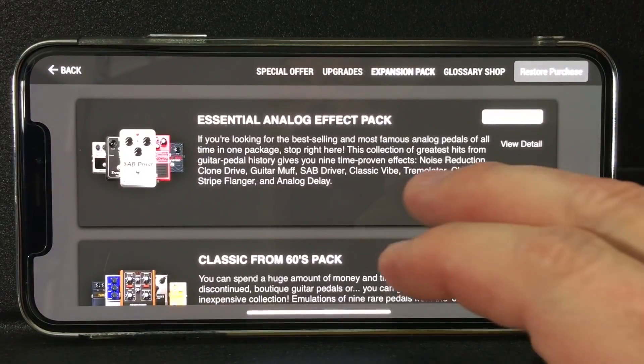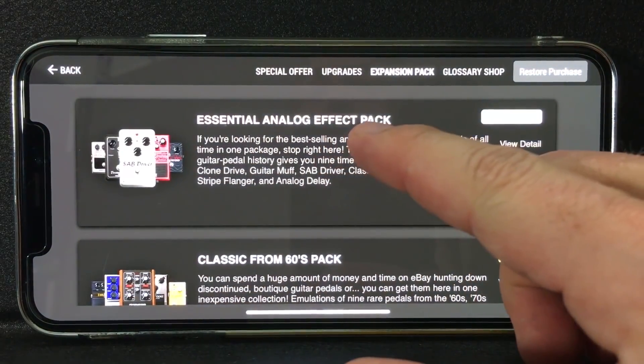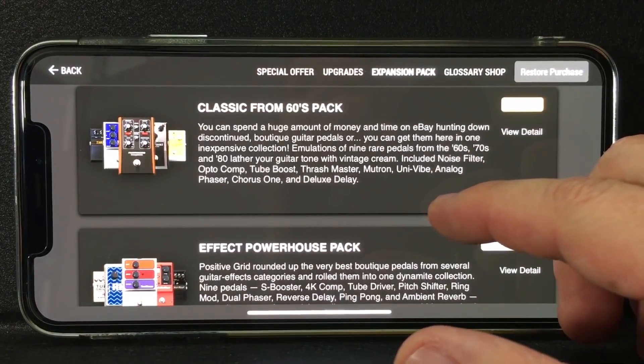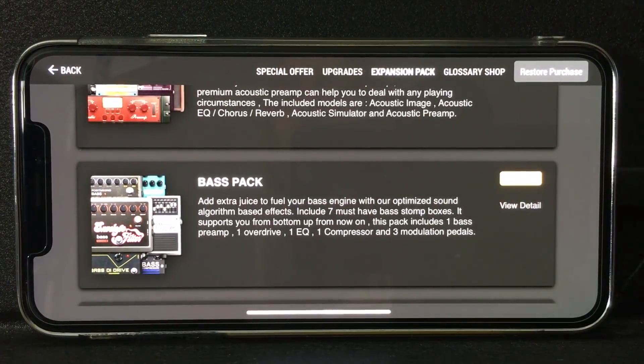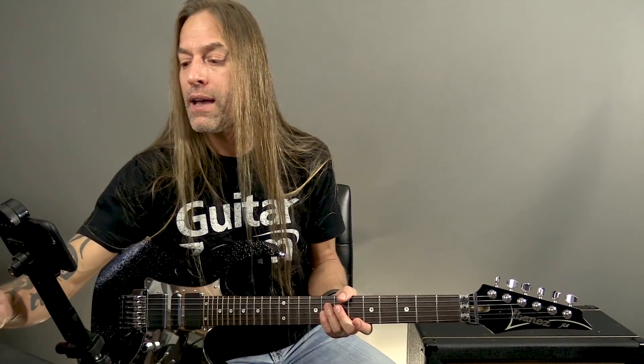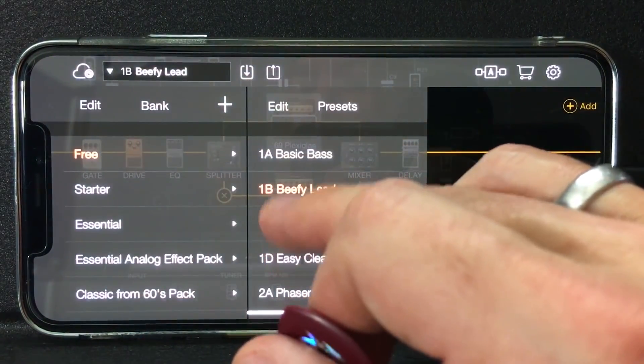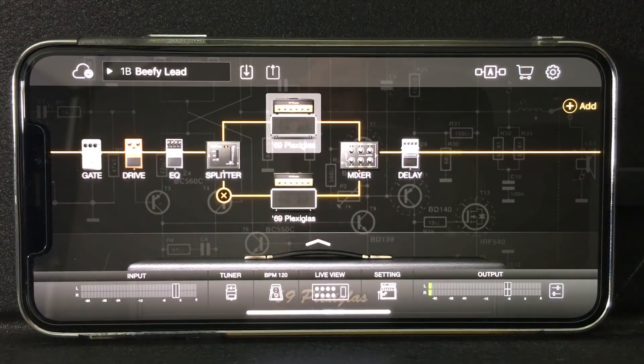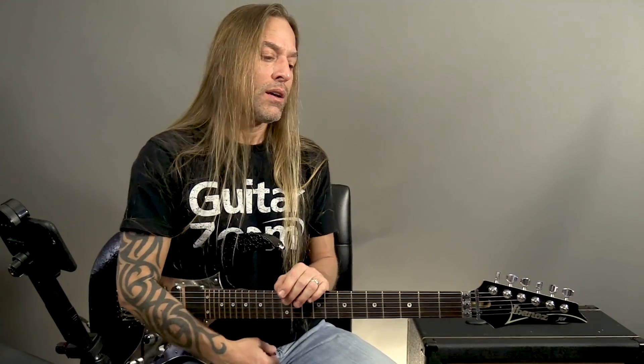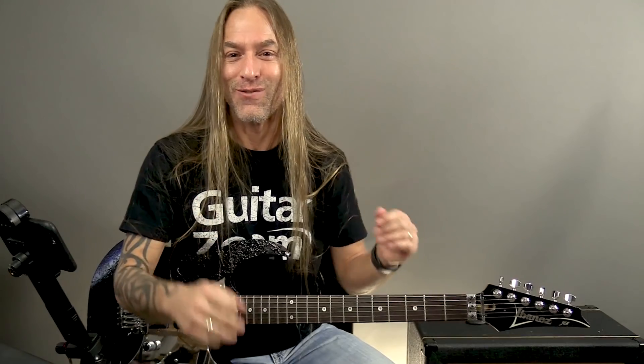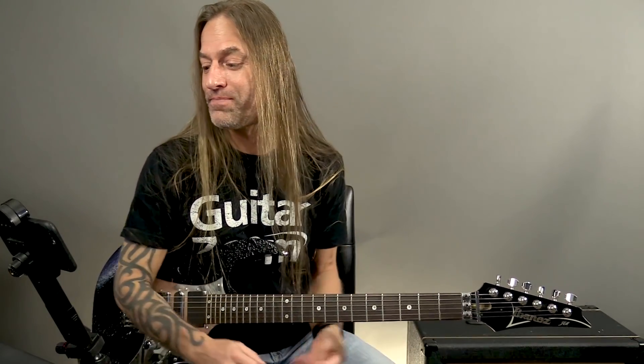There's a shopping cart where you can buy different packs — the analog effect pack, the classic sixties powerhouse pack, acoustic pack, and more — to expand the options in Bias FX Universal. Then there are presets, and the last section is the Tone Cloud. The Tone Cloud lets you test and download presets from artists all over the world, find some you like, download them to your phone, and tweak them as needed. I don't have the Tone Cloud enabled right now to avoid disturbances, but it's a great feature.